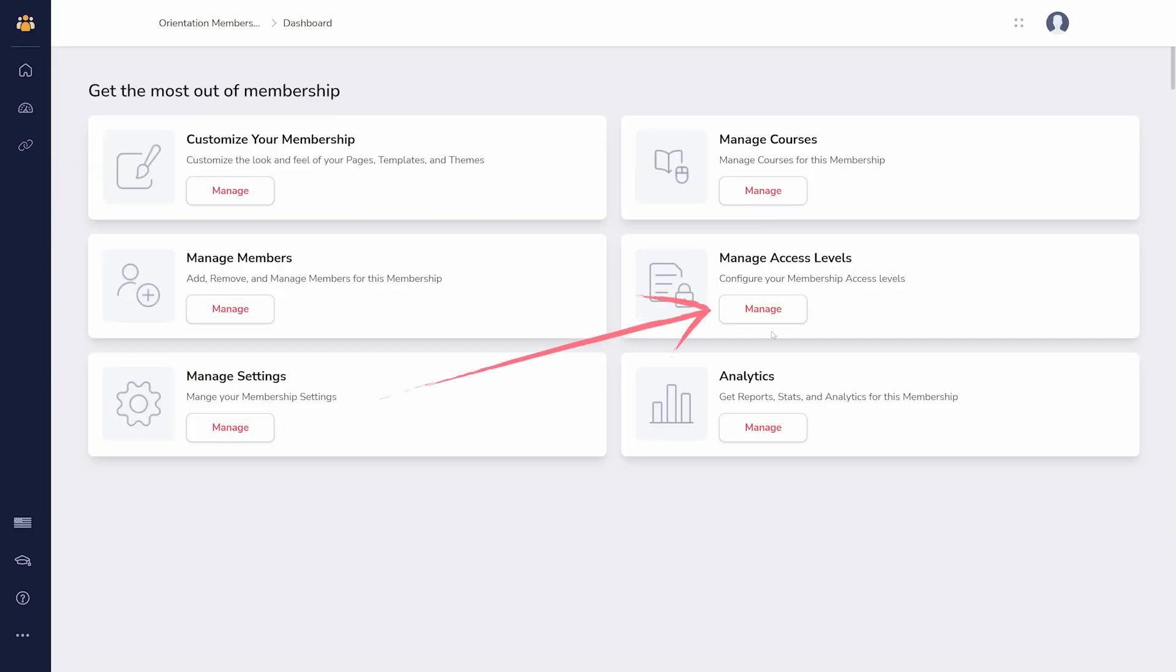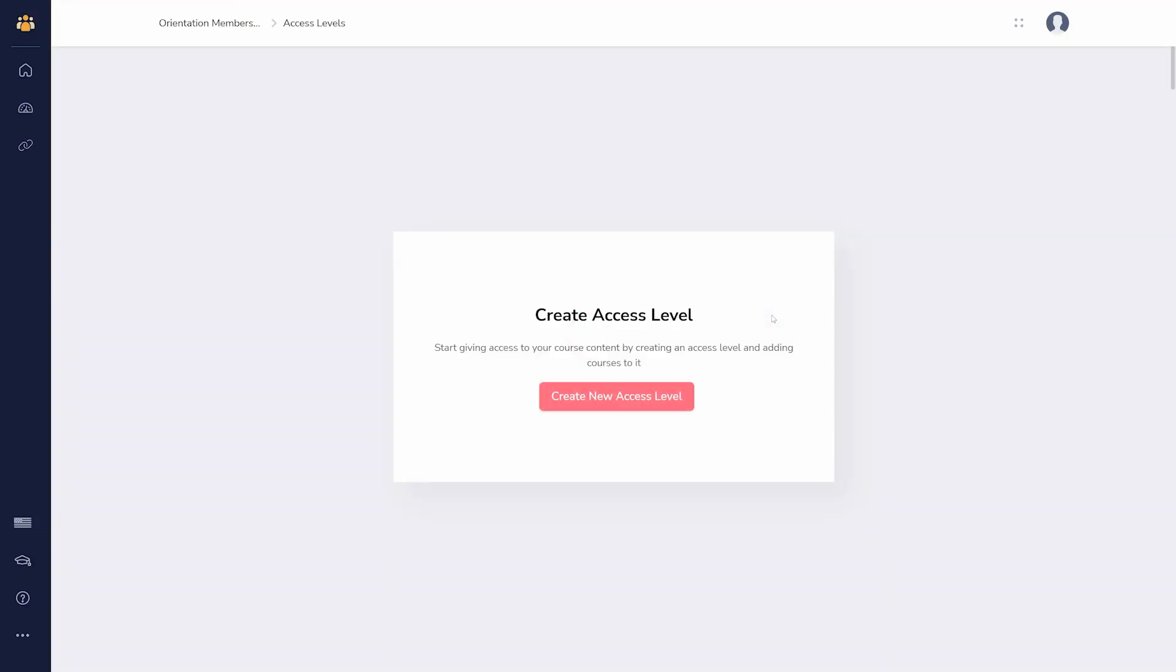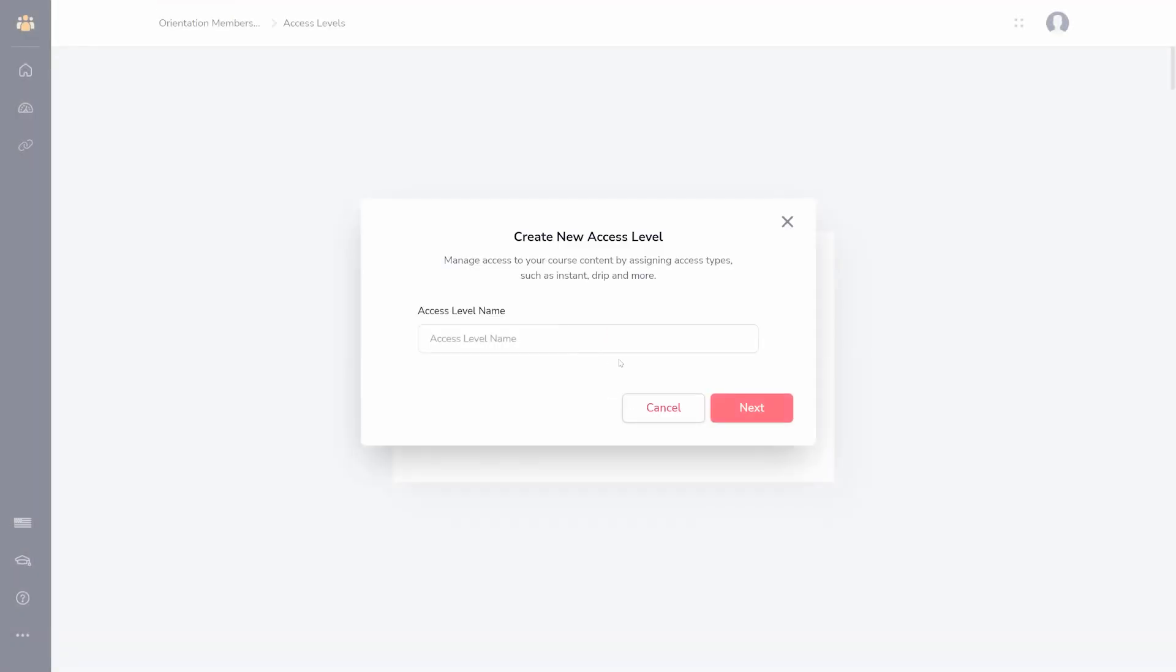Manage access levels is where you create access levels, and you can later charge different amounts for different levels if you'd like.